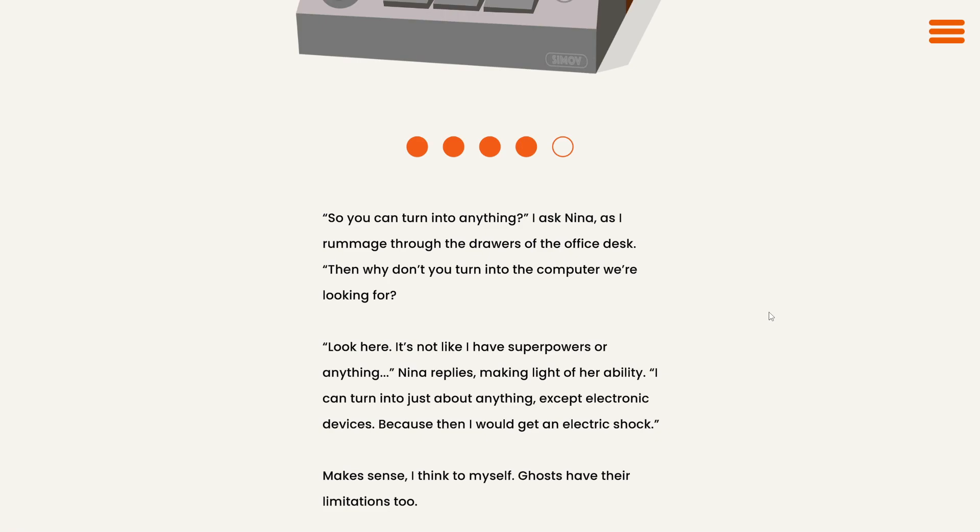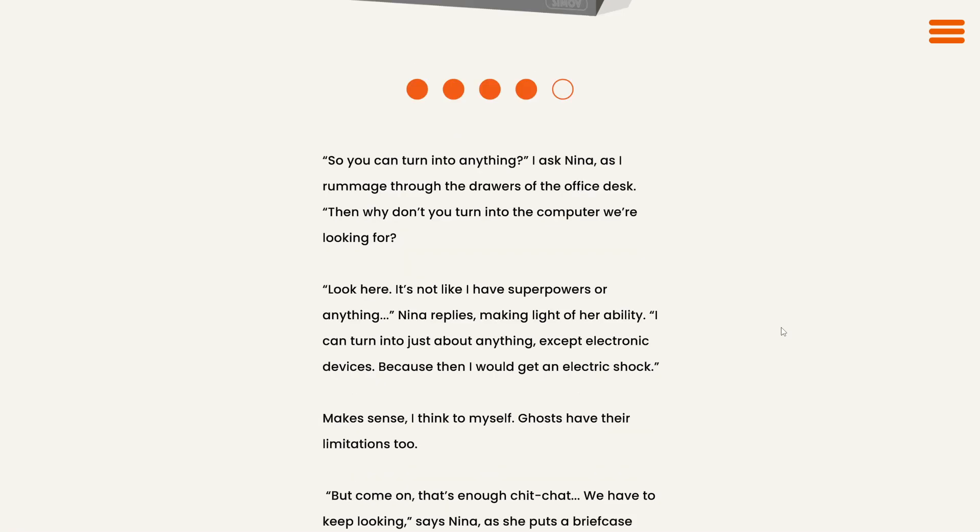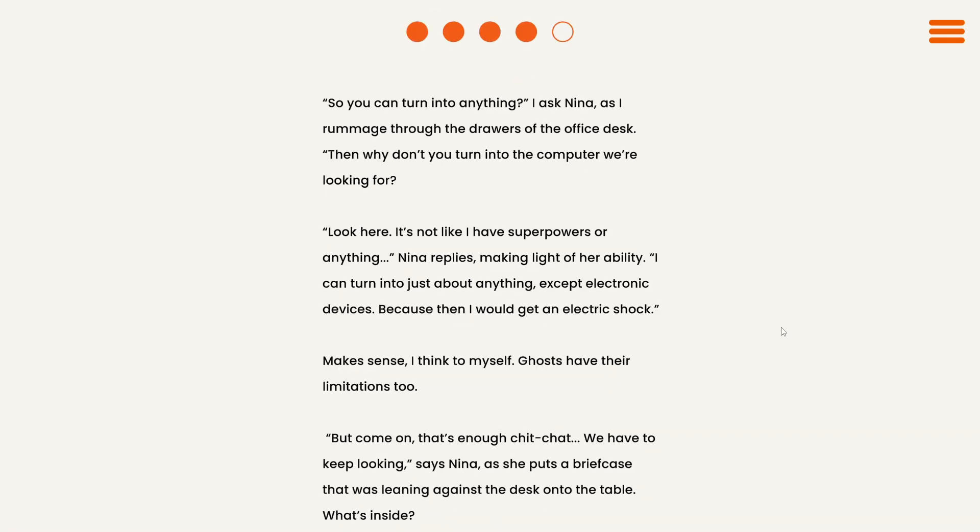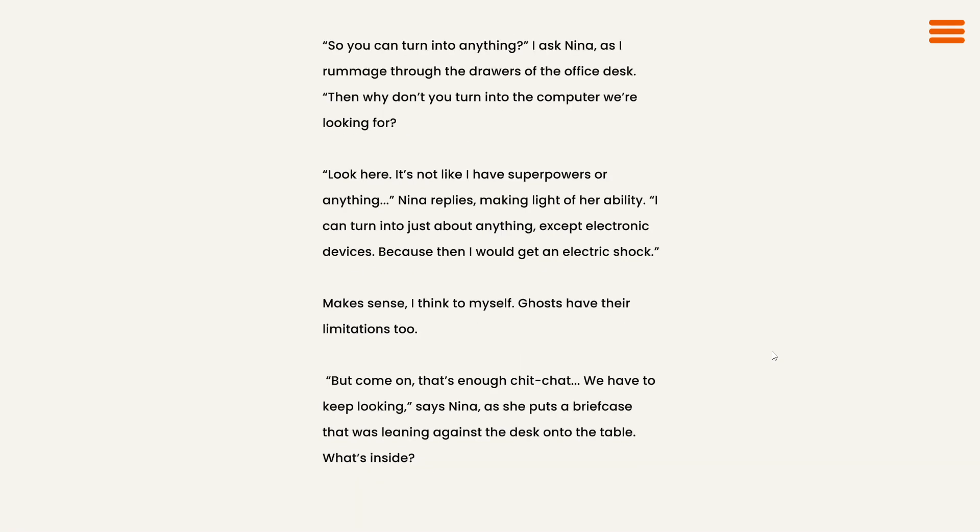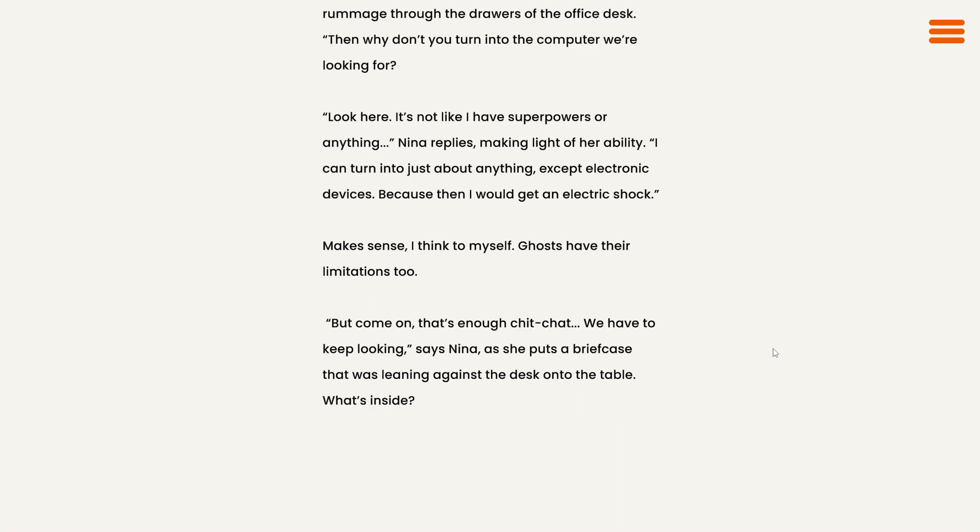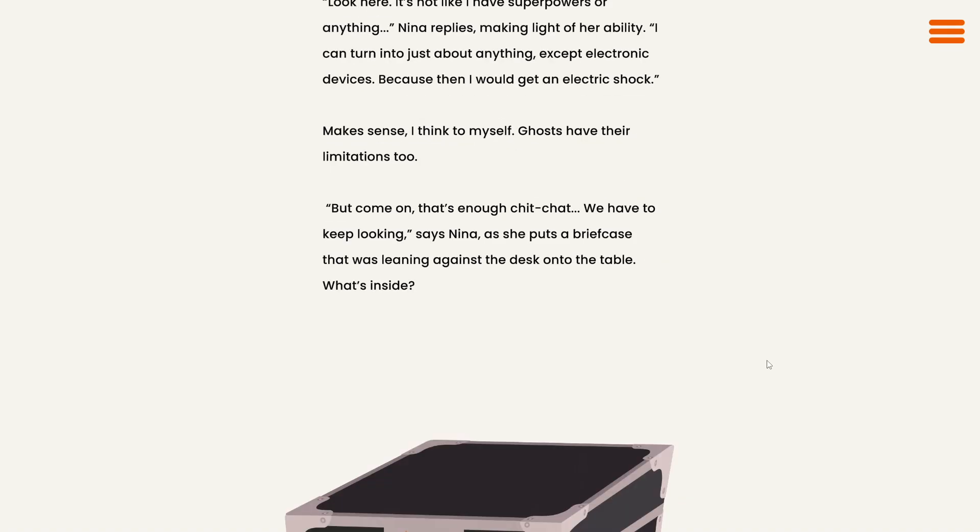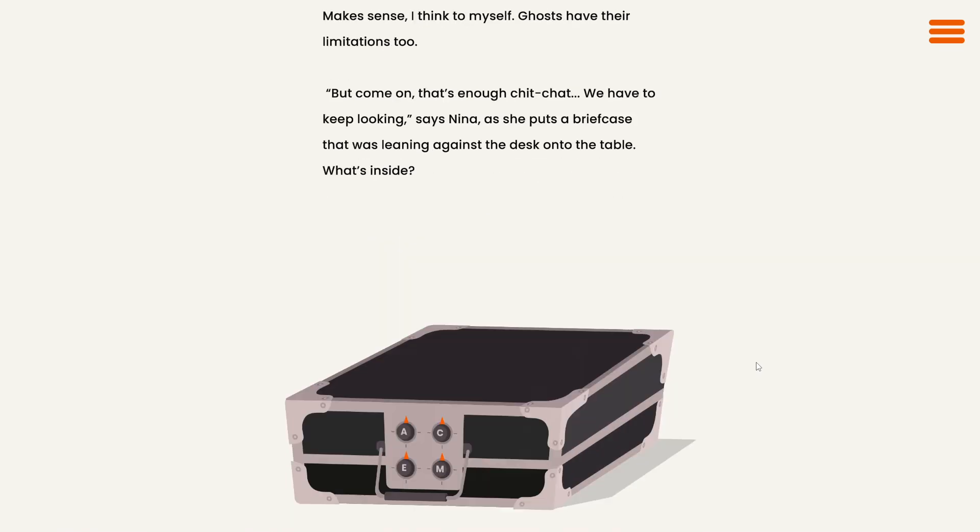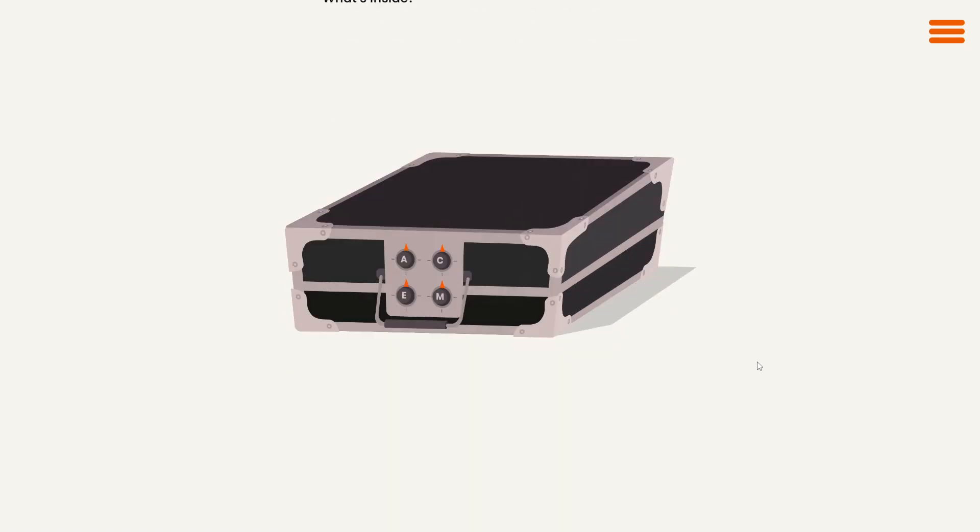So you can turn into anything? I ask Nina as I rummage through the drawers of the office desk. Then why don't you turn into the computer we're looking for? Look here. It's not like I have superpowers or anything, Nina replies, making light of her ability. I can turn into just about anything except electronic devices, because then I would get an electric shock. Of course. Makes sense, I think to myself. Ghosts have their limitations, too. But come on, that's enough chit-chat. We have to keep looking, says Nina, as she puts a briefcase that was leaning against the desk onto the table.